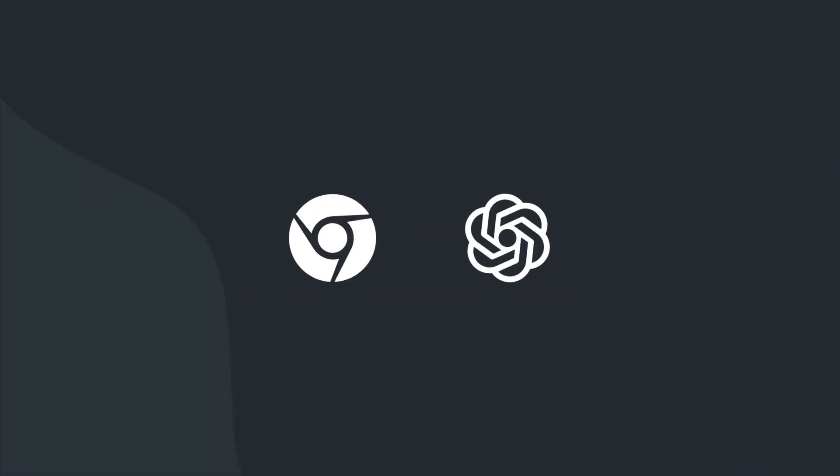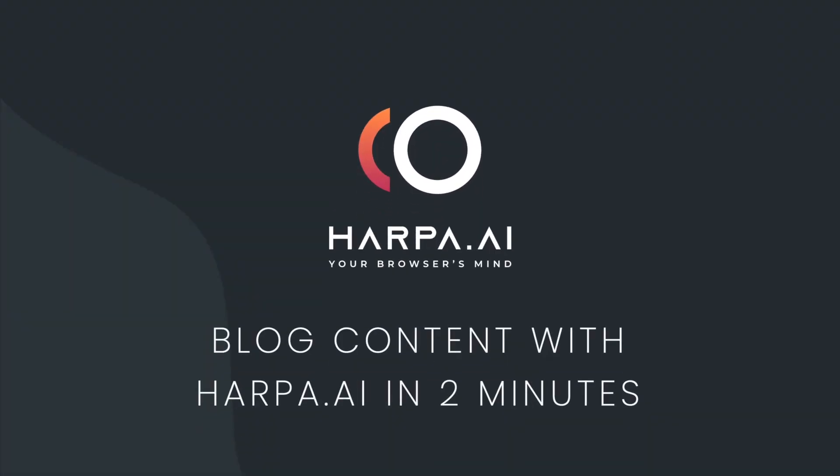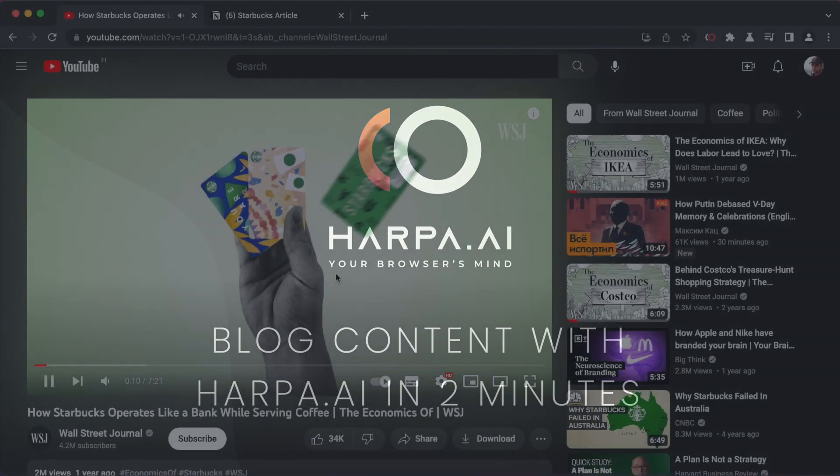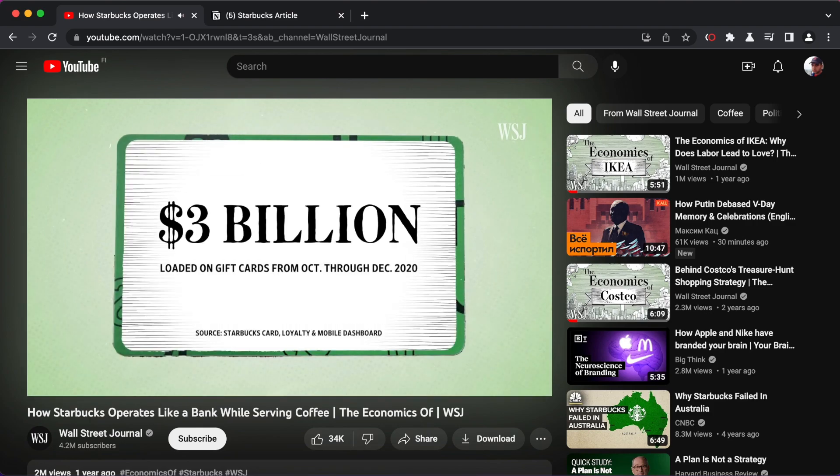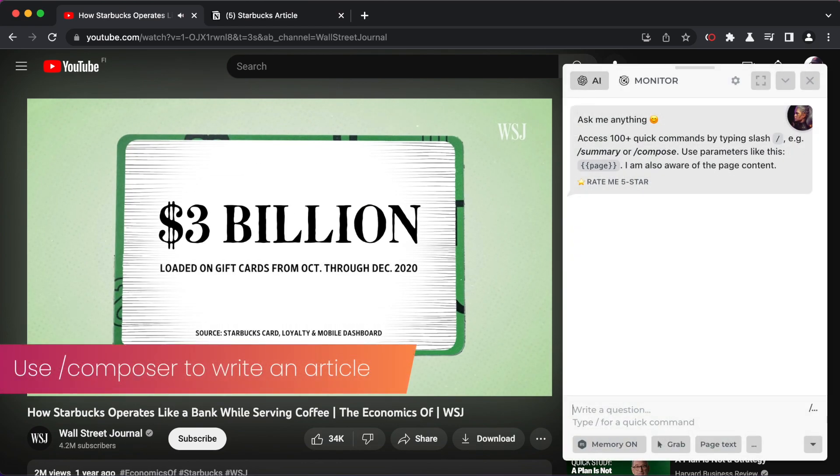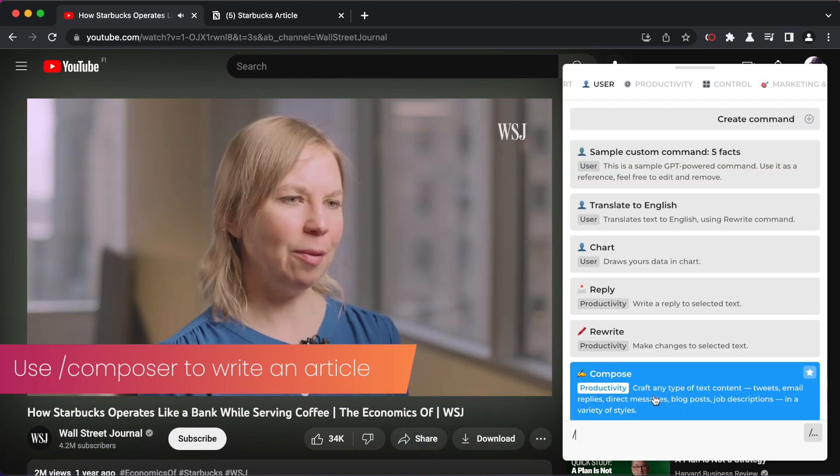Hi there, let's create a complete blog post in two minutes. We will use a YouTube video as a starting point. Type slash and compose in chat or click the composer command.